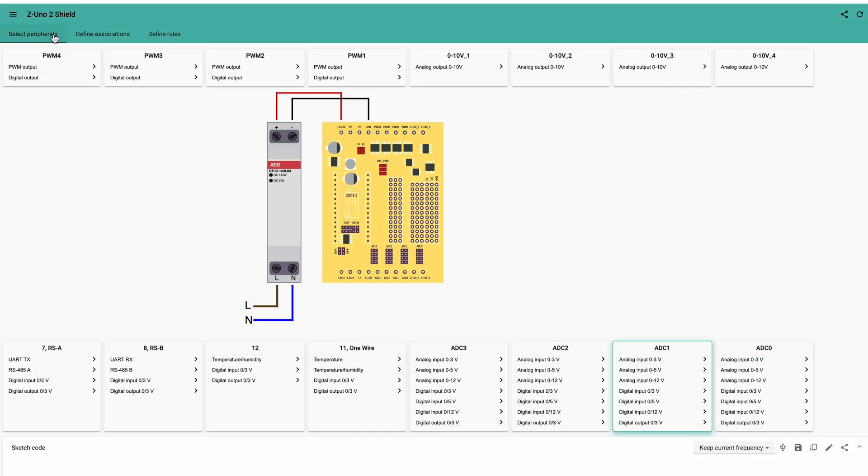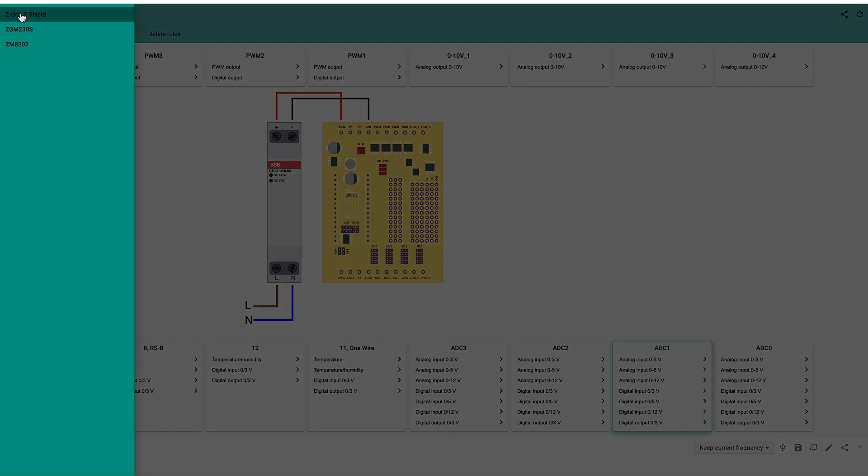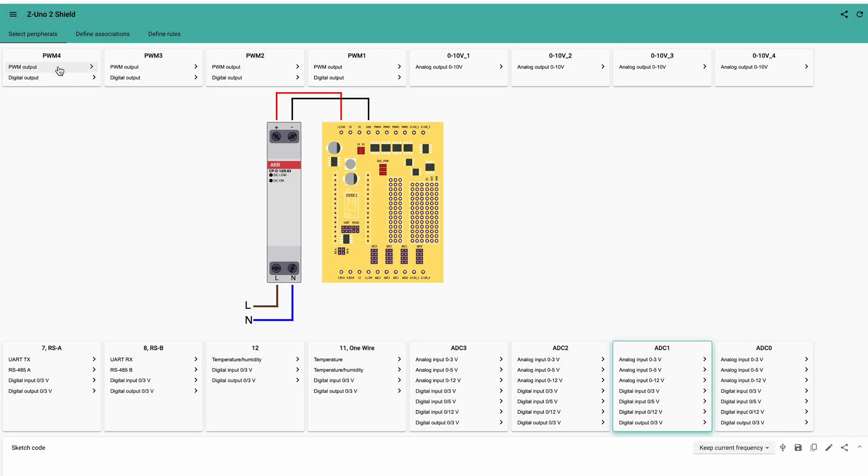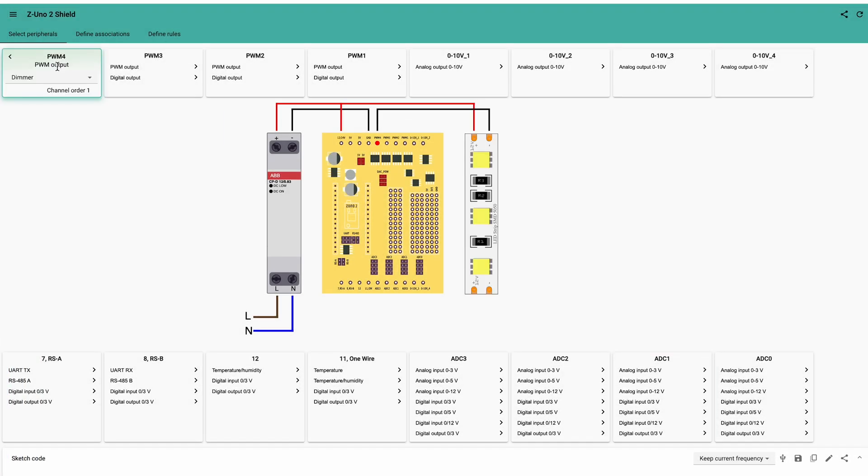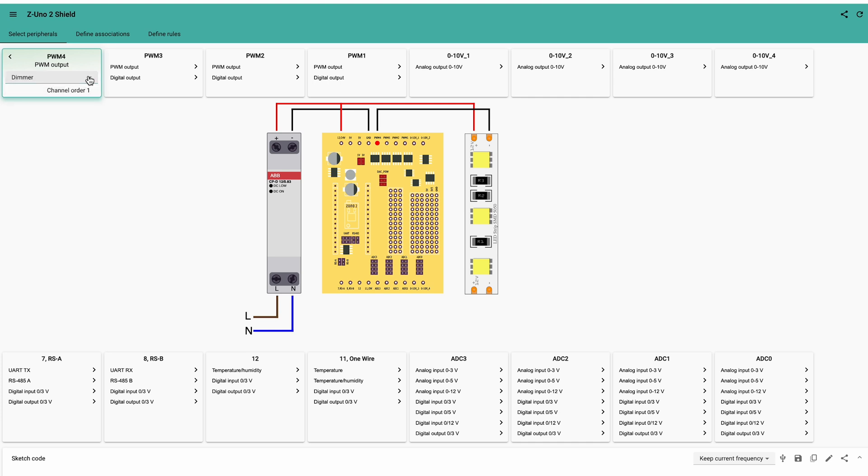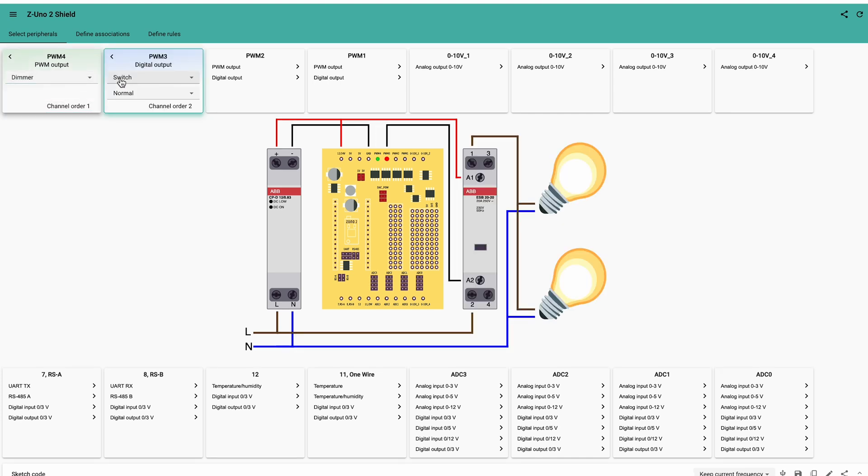The configurator has three tabs with peripheral selection, with Z-Wave associations and rules. Peripherals tab allows to select the type of hardware you plan to connect to each pin. For example, PWM4 pin can be used as a dimmer with modulation to dim a 12V light or LED strip, or as a color of an RGBW LED strip. It can also be configured as 12V digital output with functions of a switch, a siren, a valve, a door lock, a thermostat.